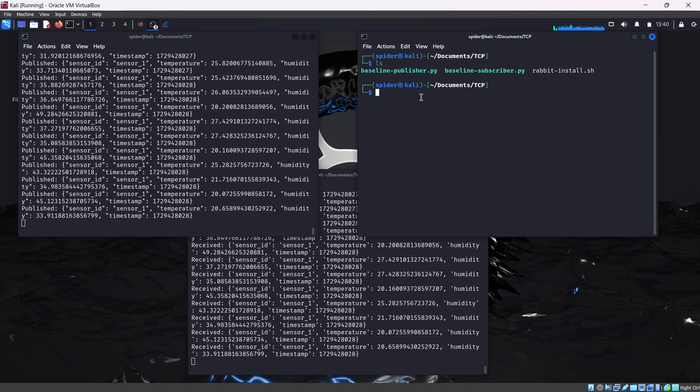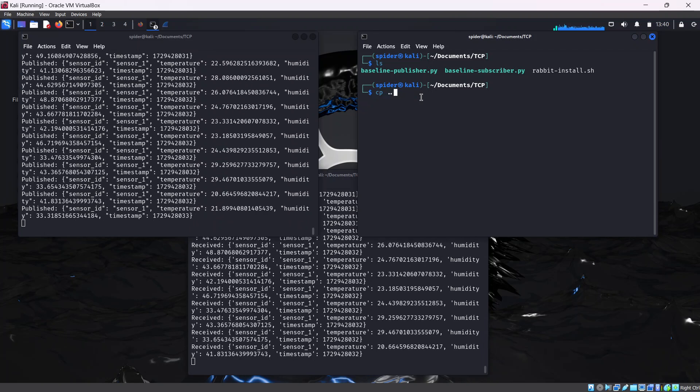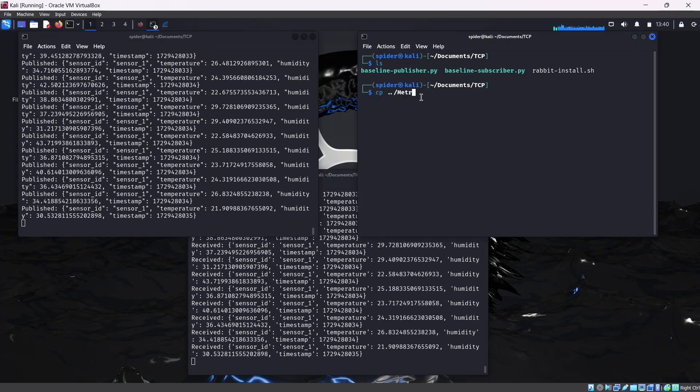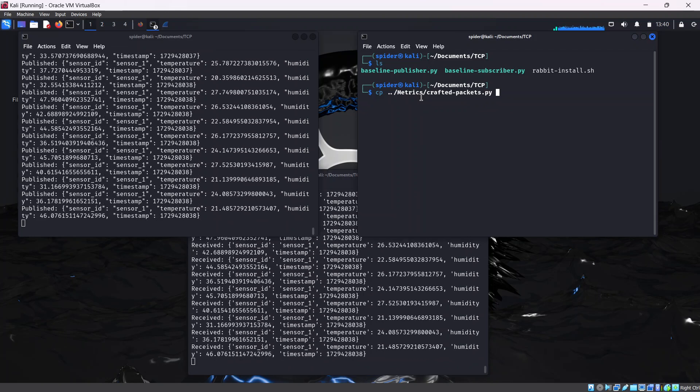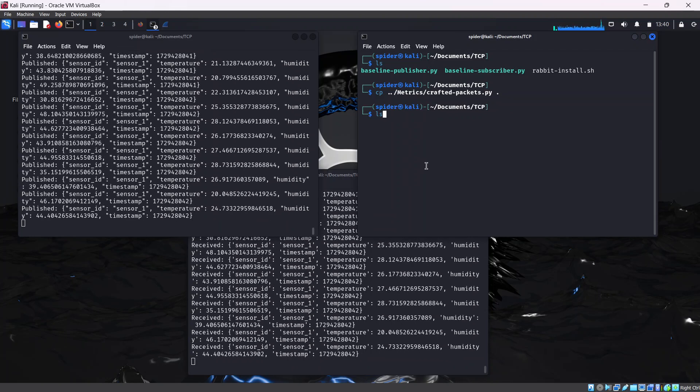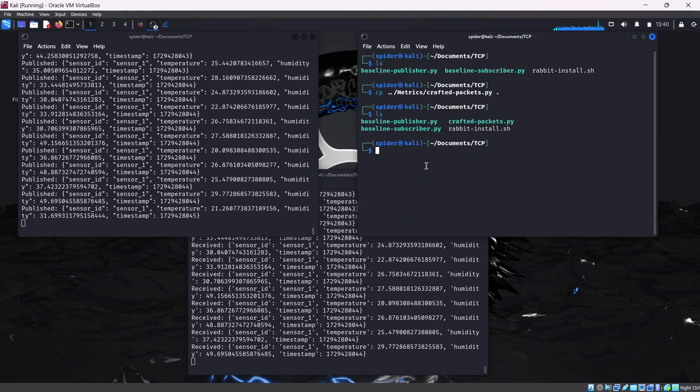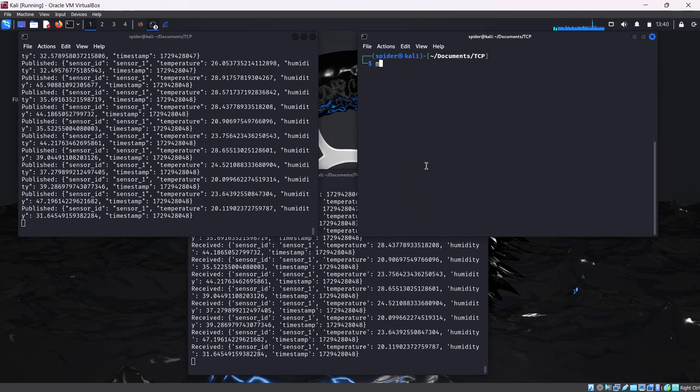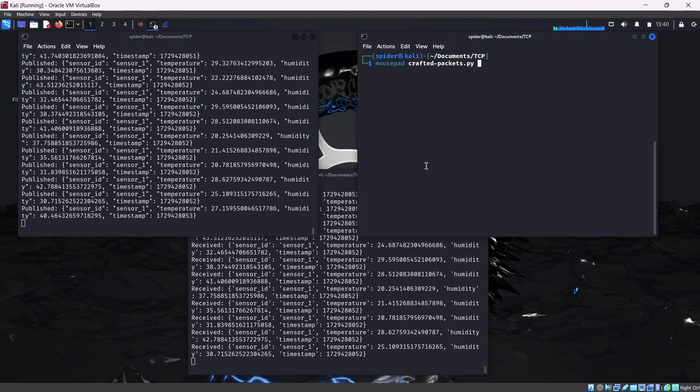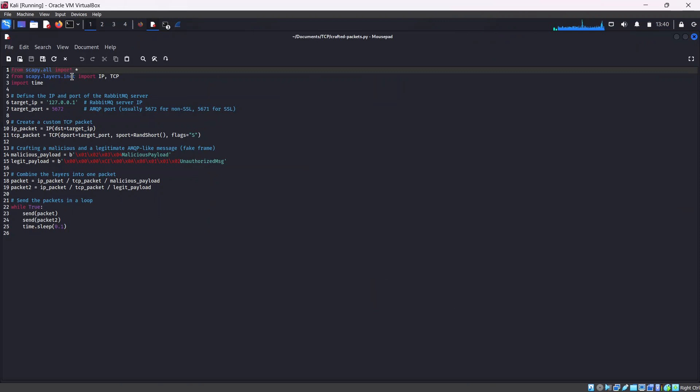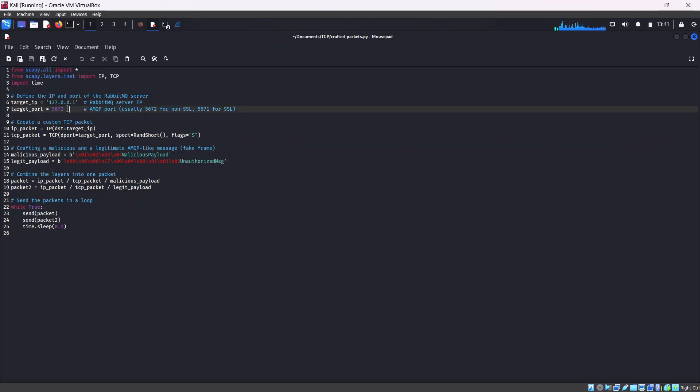When I list again, we can see the crafted packets.py. Let's take a look at the content. We can see the scapy library we installed - we're importing it here, along with time. Basically, it's defining the targets. This is where you insert the IP address of the targets or the target TCP address where you want to simulate the packet injection. And we're choosing the port of 5672 because we are targeting the AMQP port.